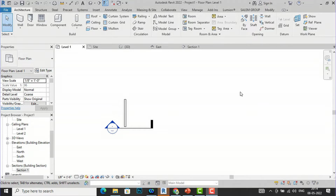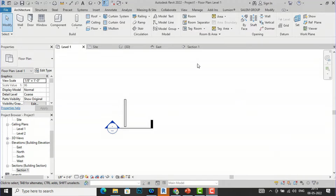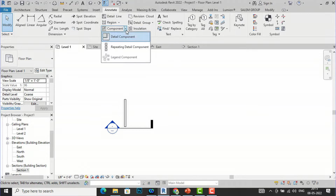Hello friends, welcome back to another video tutorial in Revit Architecture. I am Architect Sonora from Gladys View. In today's video tutorial I'm going to teach you about components in Revit. Components can be found in the Annotate tab. If you go to the Annotate tab you can find the component option.